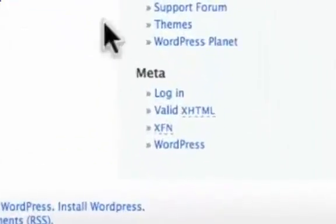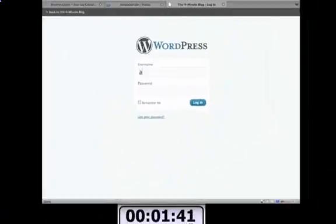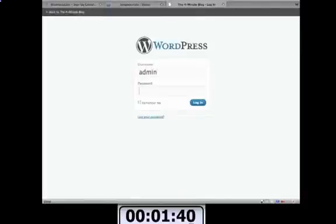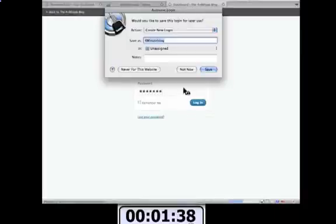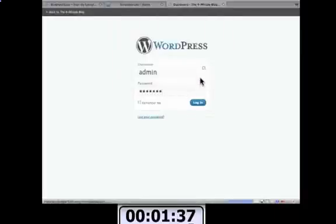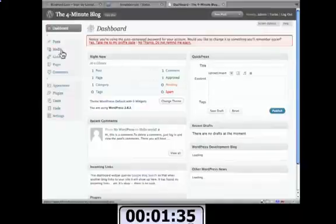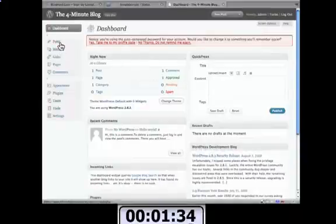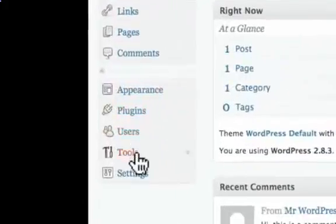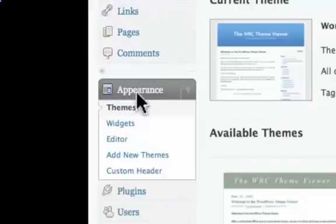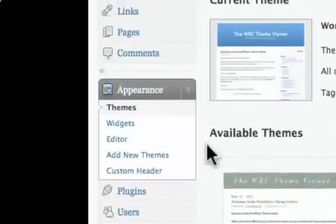Now I'm going to click on Login. Admin, and the password that you set up. You can save the password if you want. And this is your control panel. I'm going to actually change the theme from within WordPress. I'll click on Appearance and then click on Add New Themes.